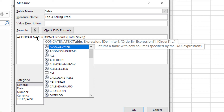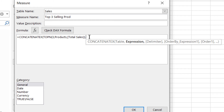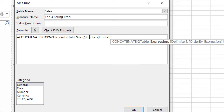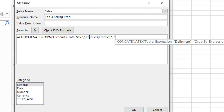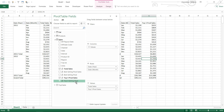CONCATENATEX works just like SUMX — it goes into every single row of the table and concatenates the result. The first input is the three-row table, and then we go into every row and find the product name. We delimit by a comma — so it takes the first product, then the second, then the third, and separates them with commas.